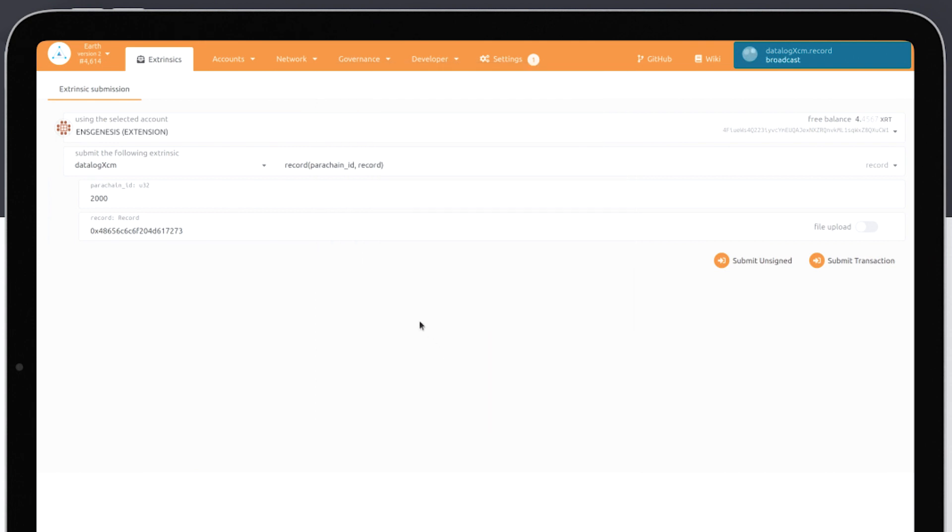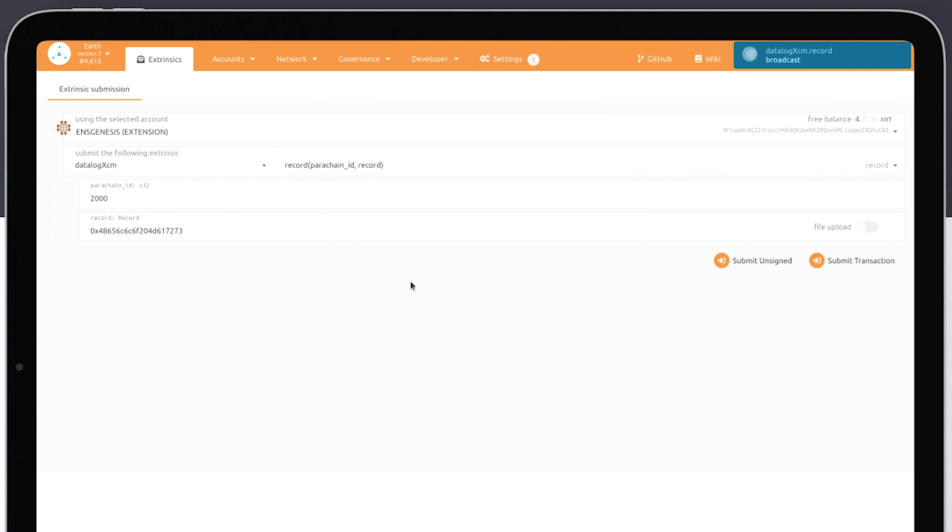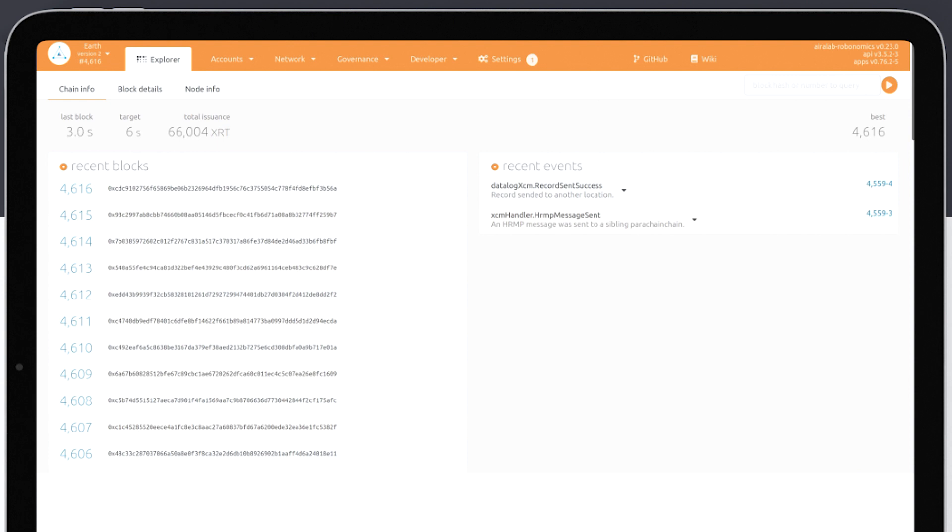Parachains are able to communicate between each other to use specific functions provided by parachains within the Polkadot ecosystem.